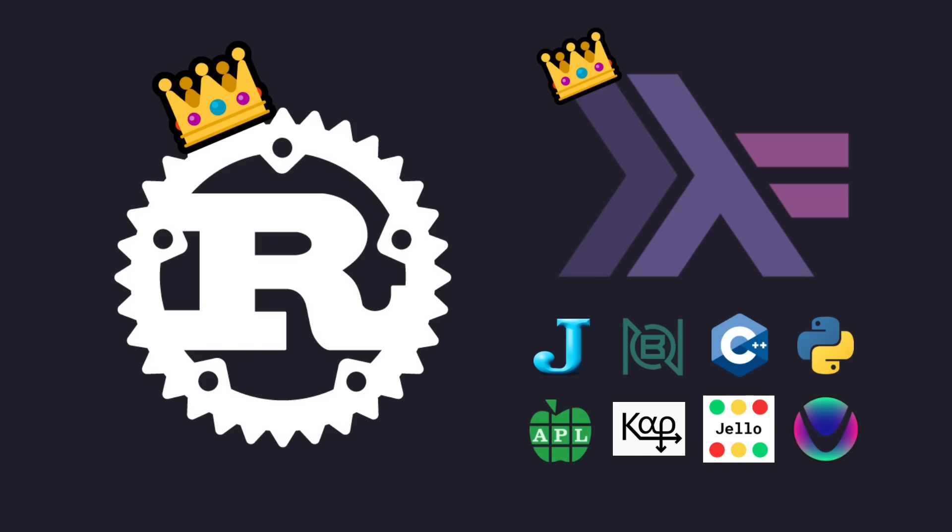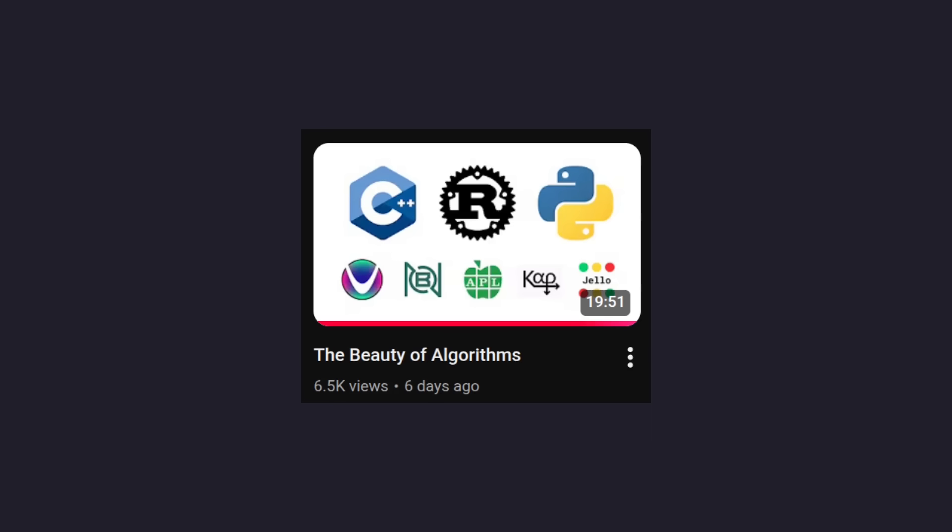Welcome to a code report video. This is a response video to the last video that I made entitled The Beauty of Algorithms, where I compared eight different programming languages.